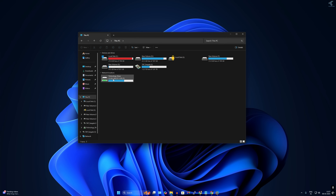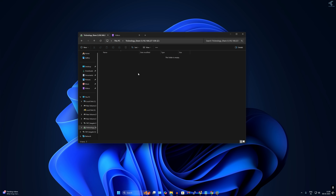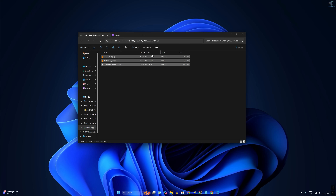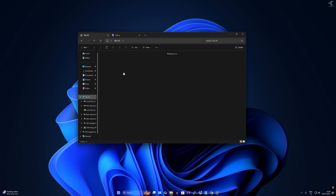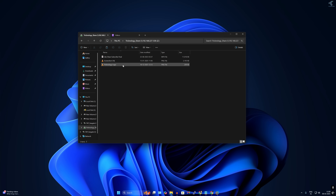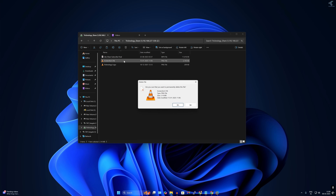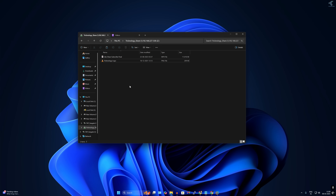The mapped drive is now showing. I can easily copy and paste files and folders to that shared drive under C drive. Let me test it — it is successfully working. I am able to copy, paste, and also delete any files and folders from here.